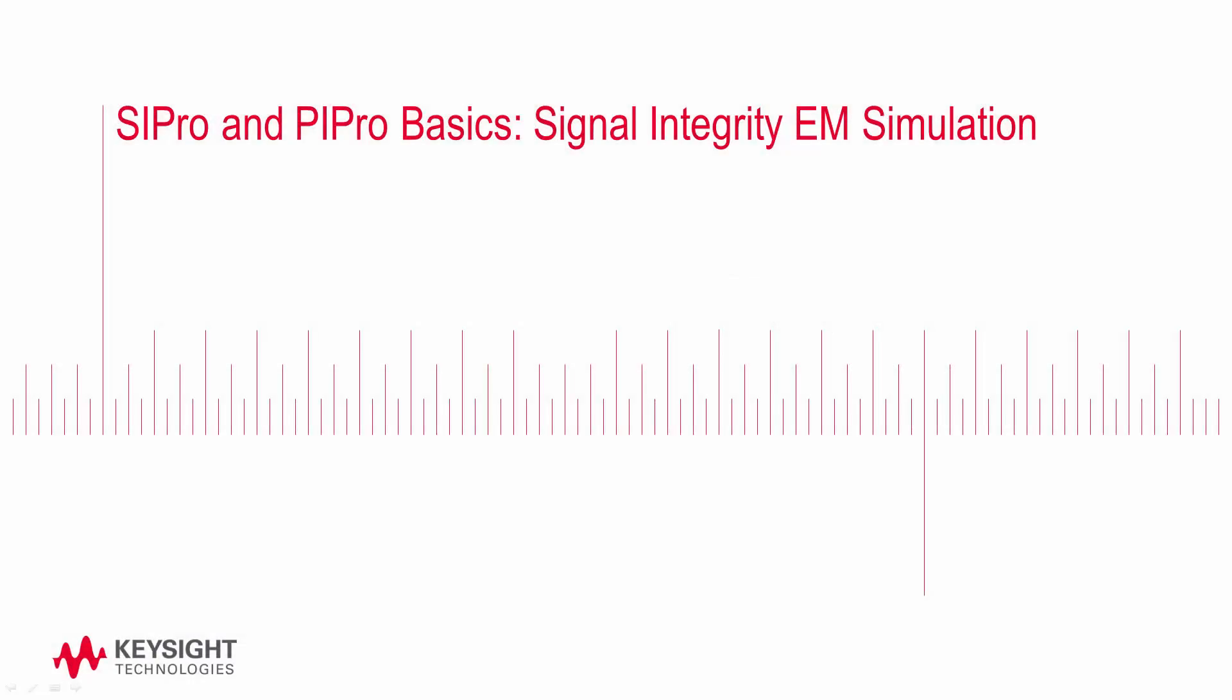In this video we're going to look at how to set up SI Pro for a signal integrity simulation. We'll then use electromagnetic or EM data from that simulation to run a channel simulation in the ADS schematic view.